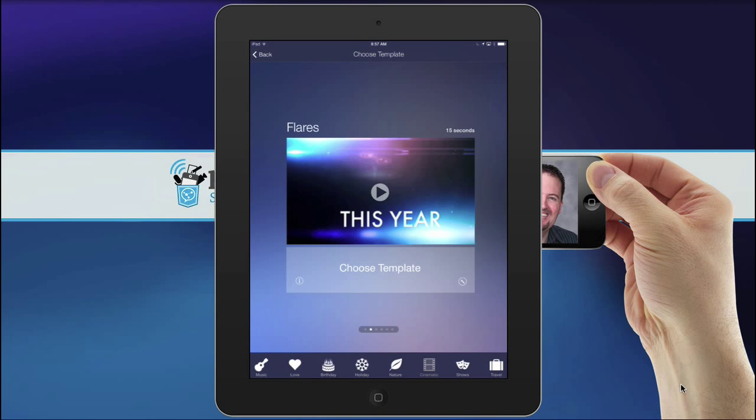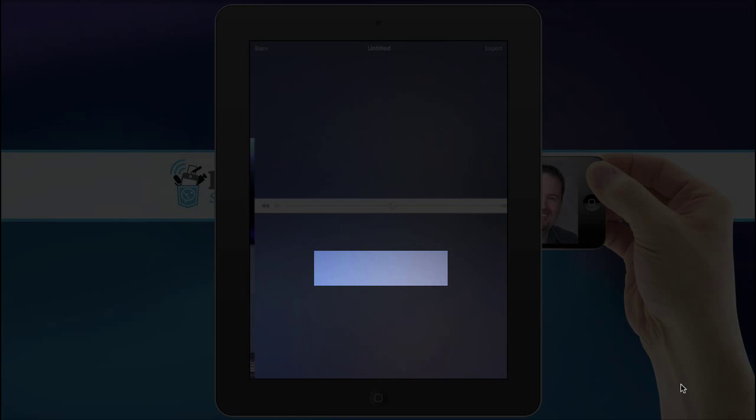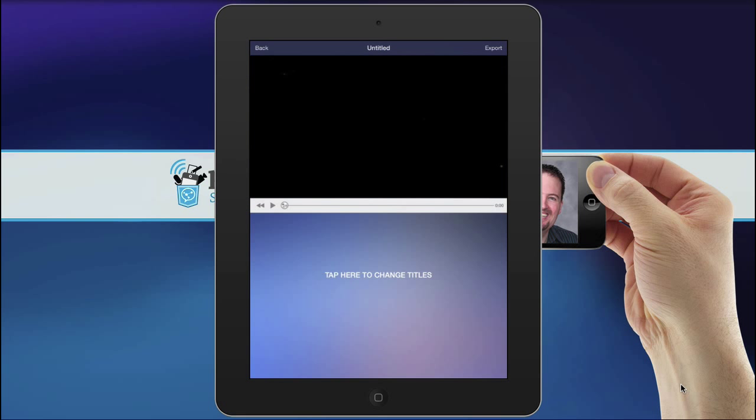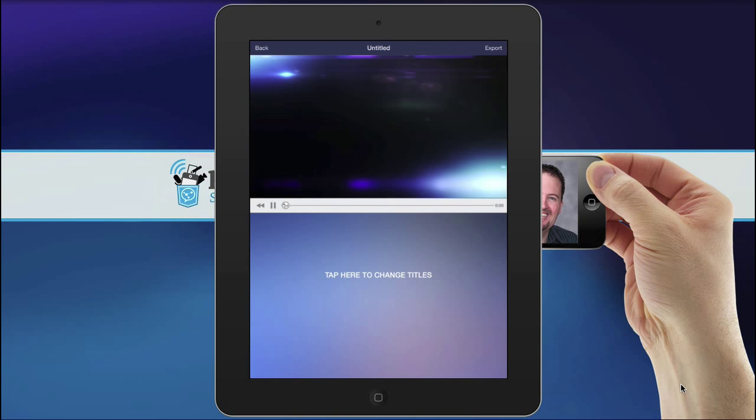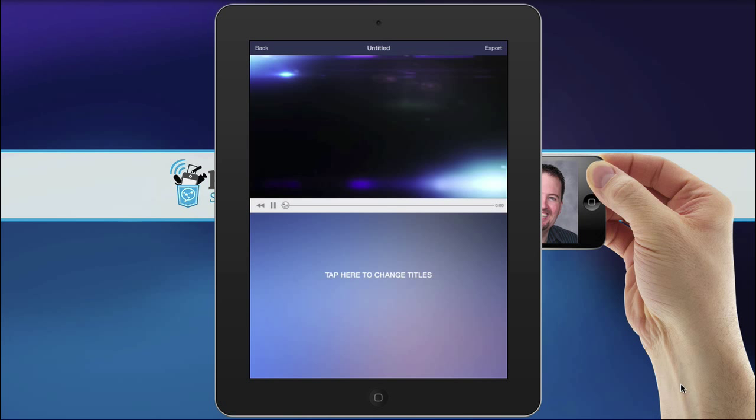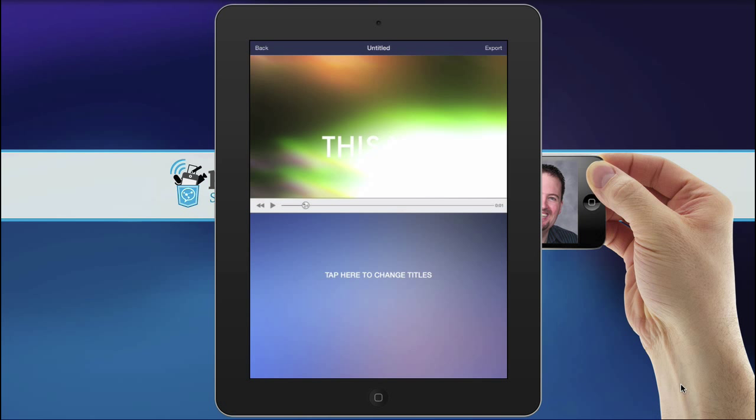So to choose it, you simply tap Choose Template, and it opens in this editor. And here it is from the beginning, and you can watch it again and see what it looks like.